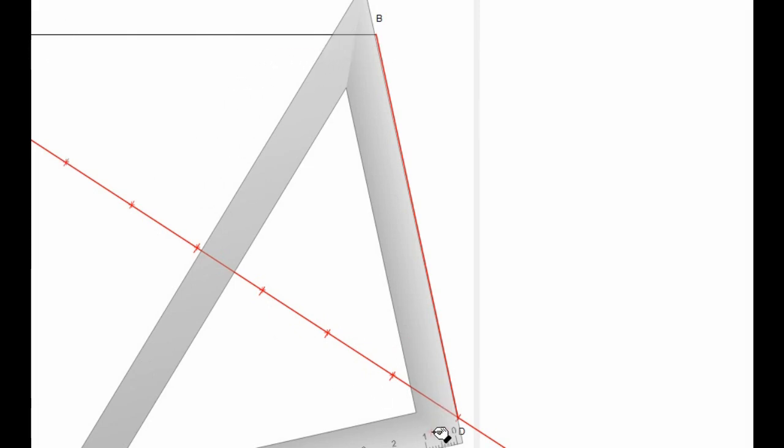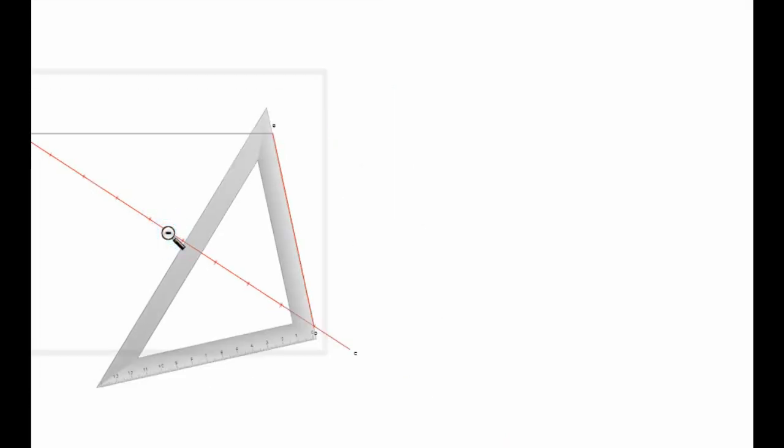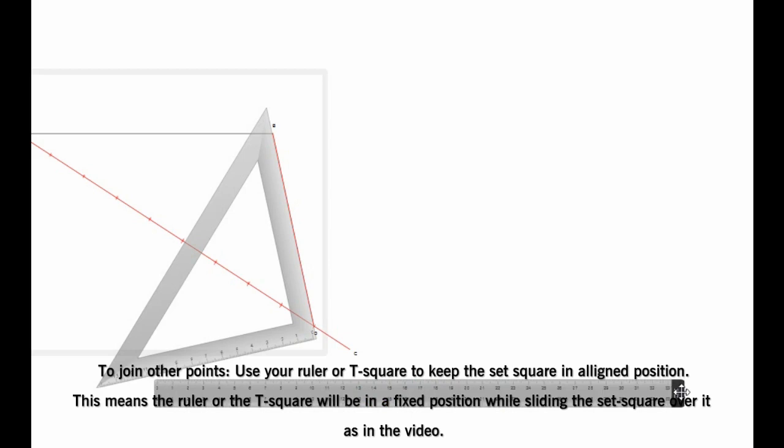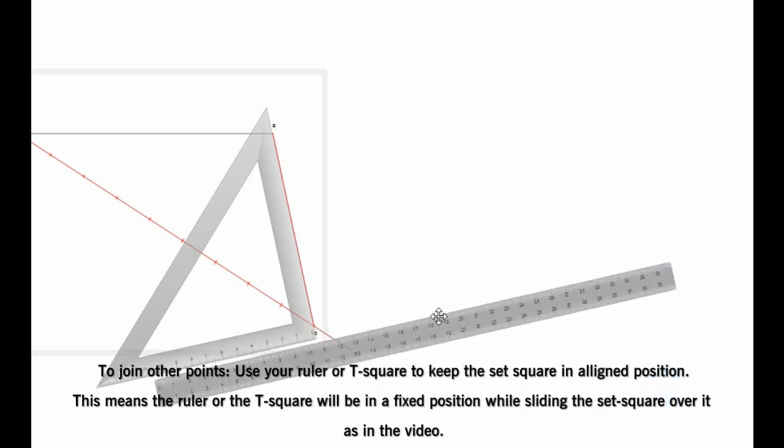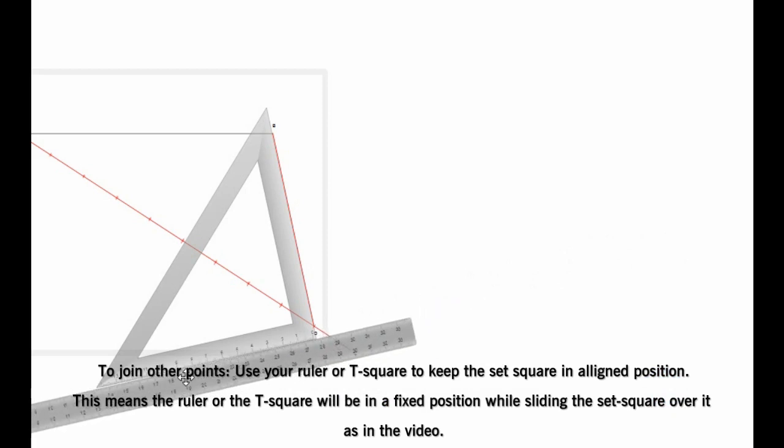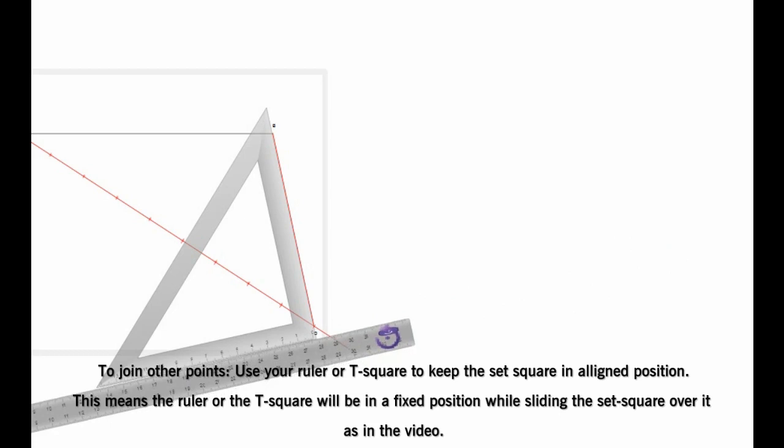But mind you, the position of your set square must not change, so thereby use your ruler to keep it in position. Use your T-square to keep it in a position, or you can use your ruler. You can use it, but make sure it is in position and doesn't change, because if it changes there will be a mistake in our division.